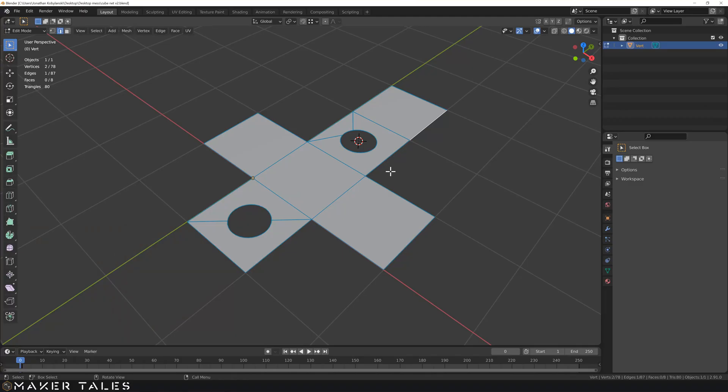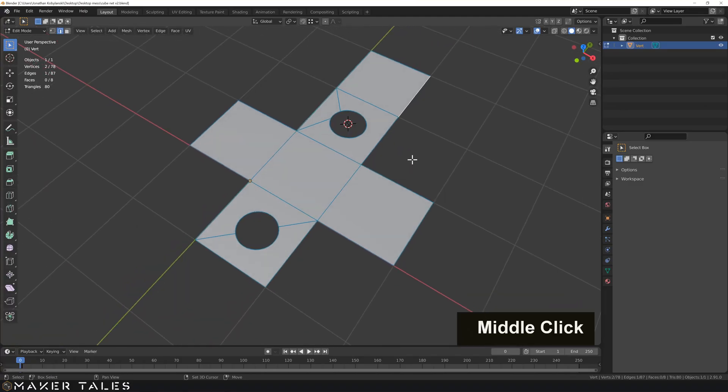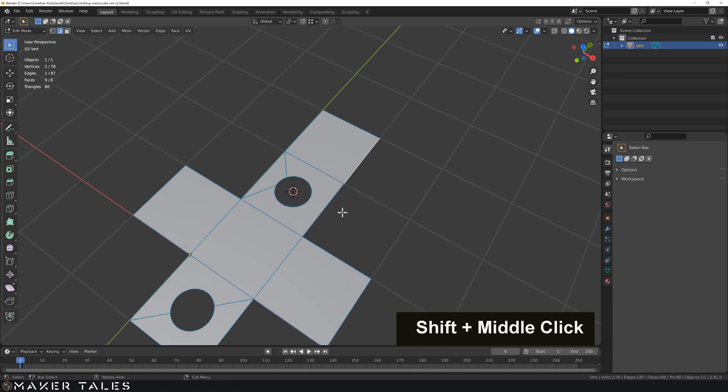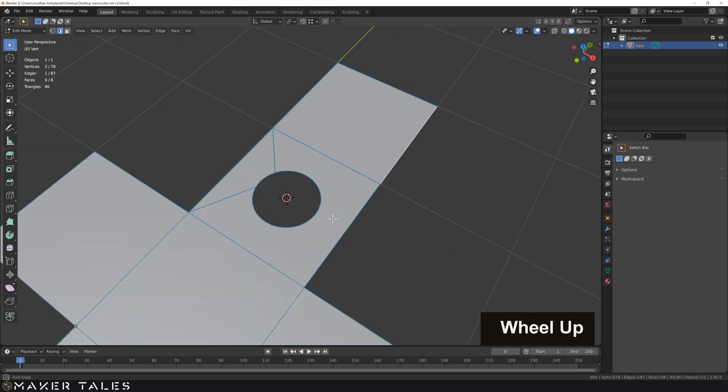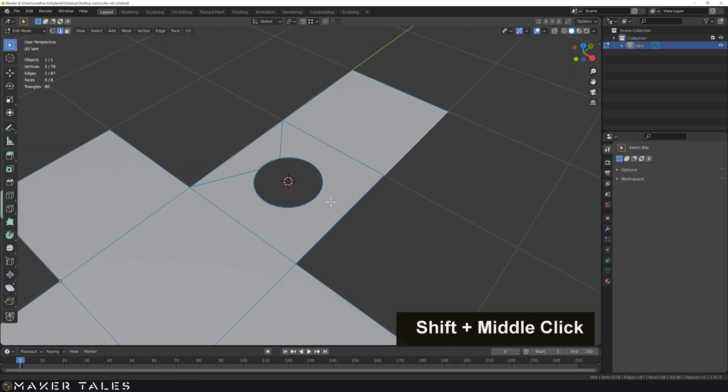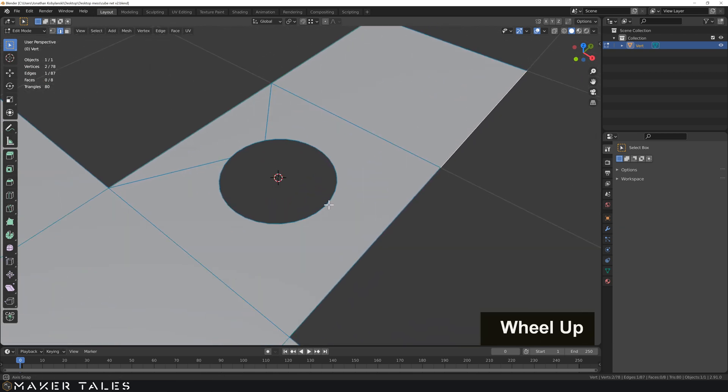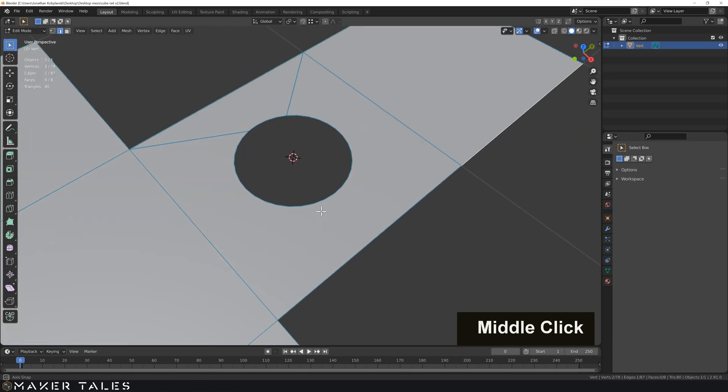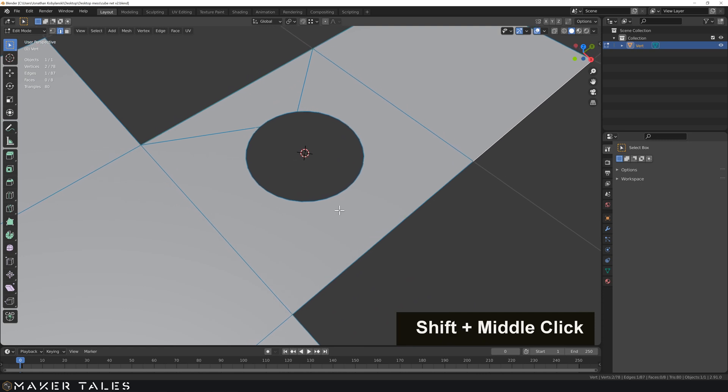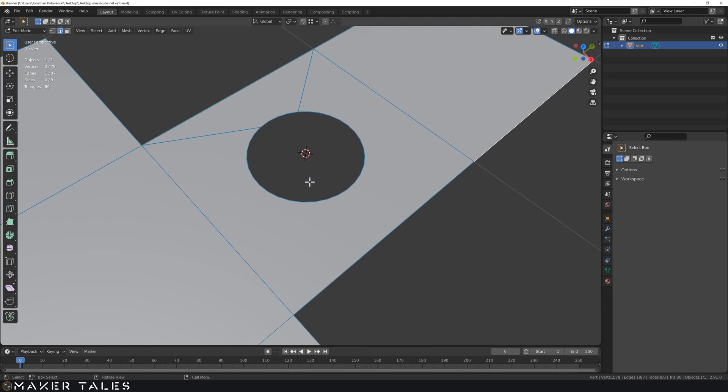Just before we jump into the 3D space I want to show you two more tools. Quite frankly I was going to show you these before but I thought it might have been overwhelming to show you basically a tool that does the same thing over and over again by different means.